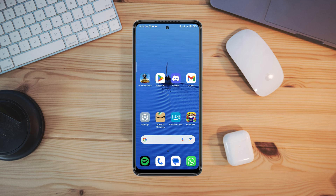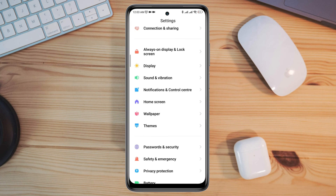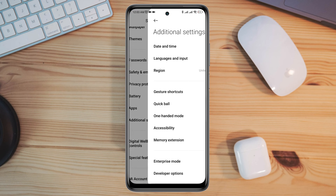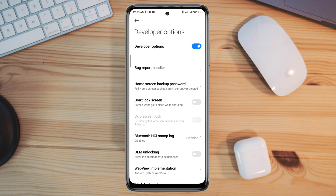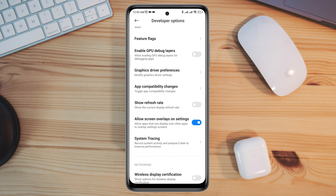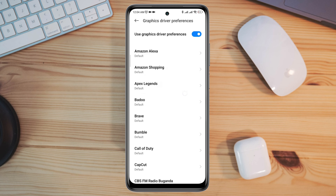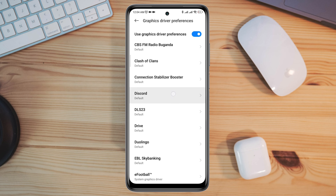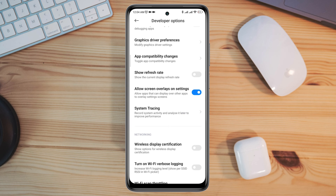First, to solve the crashing problem, open Settings, scroll down to Additional Settings, scroll down to Developer Options, and make sure to turn on Developer Options. Scroll down and find Graphics Driver Preferences. Tap on it, now find the Discord app, tap on Discord, and choose System Graphic Driver. Now go back.